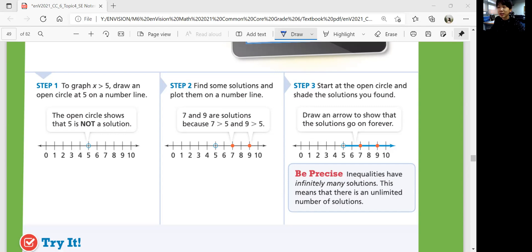Inequalities have infinitely many solutions. This means there is an unlimited number of solutions — we don't just have one or two. It's not just seven and nine that are bigger than five; there are so many other numbers that are greater than five. So that arrow represents all the numbers greater than five.